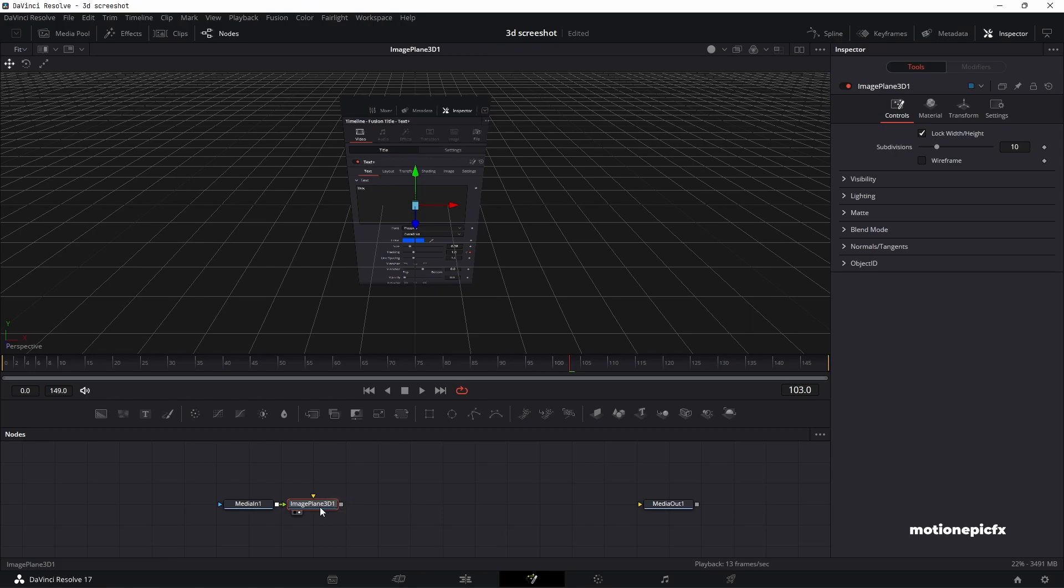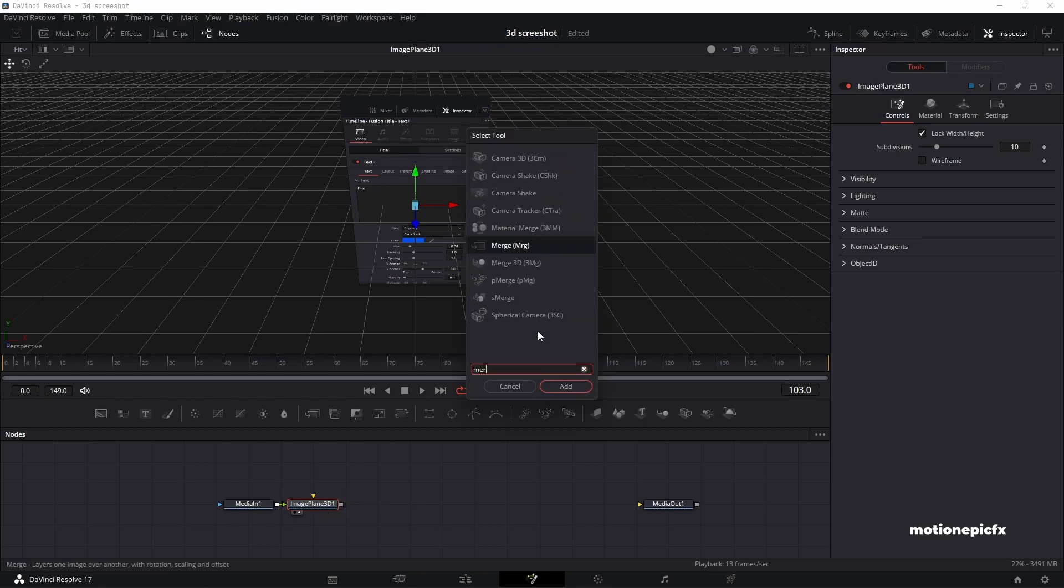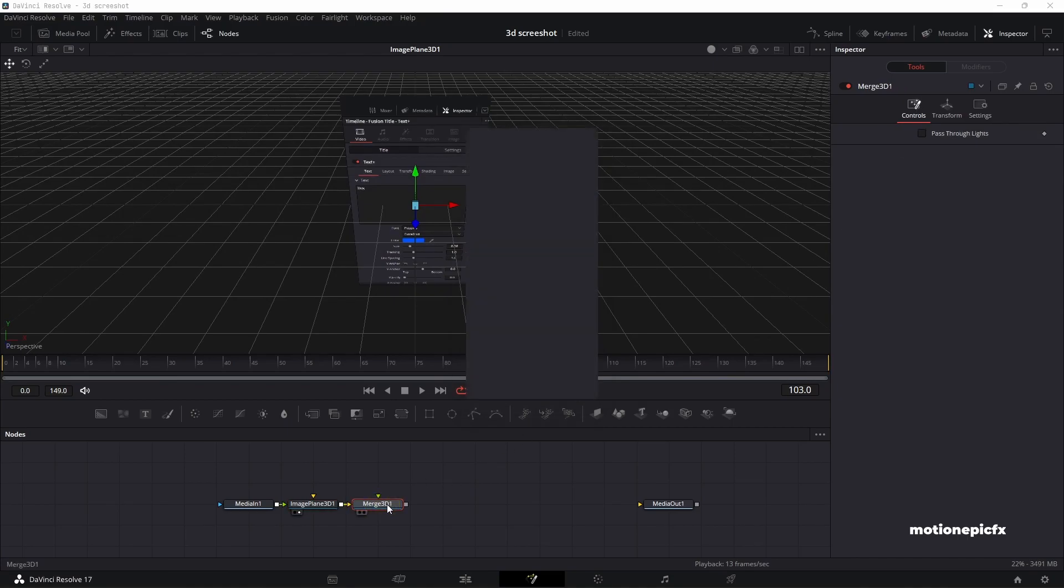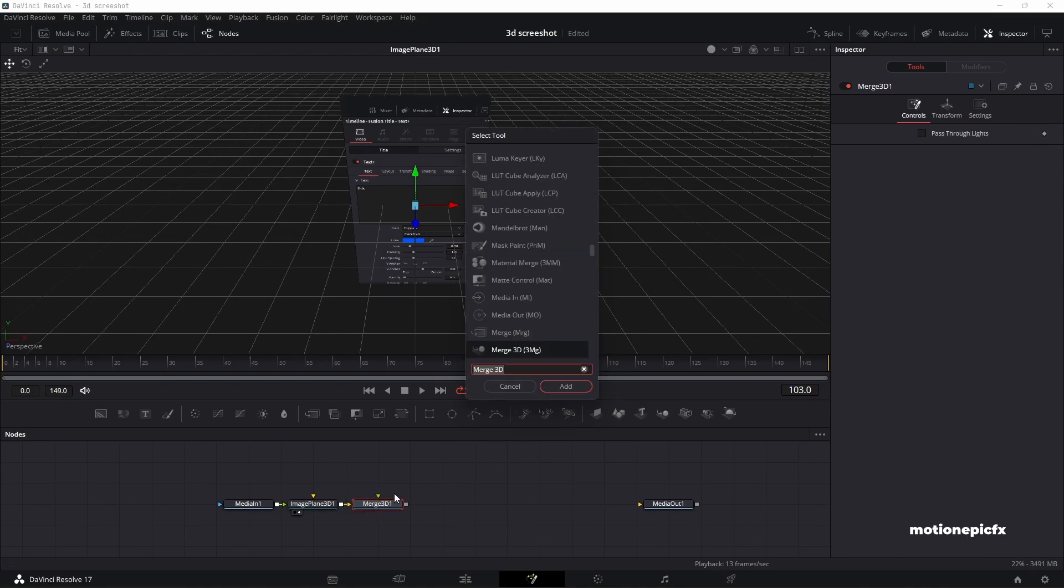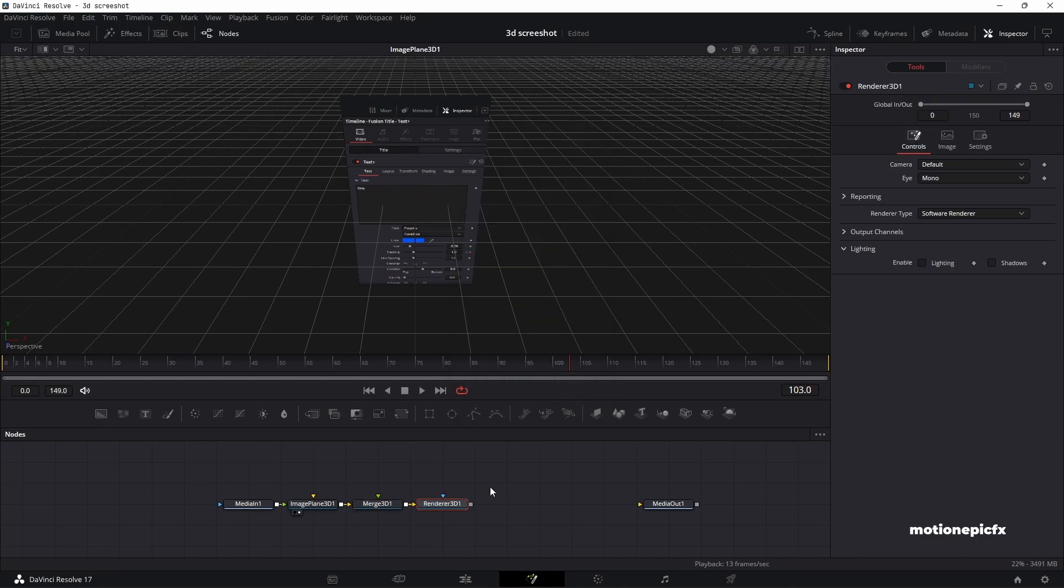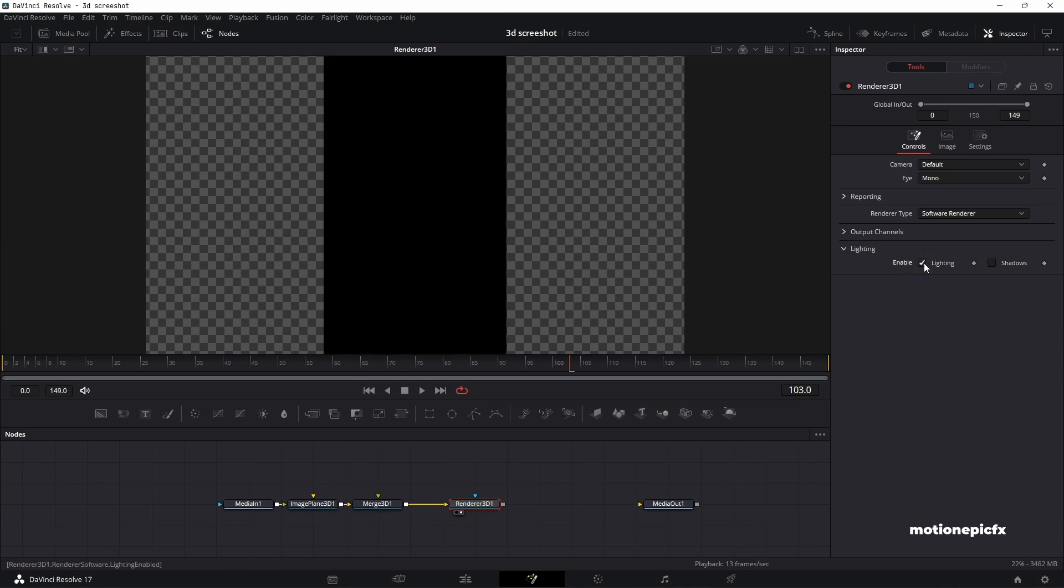Now let's add in a merge. Type in merge, and we'll search for merge 3D and click on add. And on this merge 3D, we'll add our renderer 3D as well so that we render out the output back into 2D environment. If you take a look at this renderer 3D, this is how it is going to look. Just make sure that you enable lighting inside the renderer 3D.